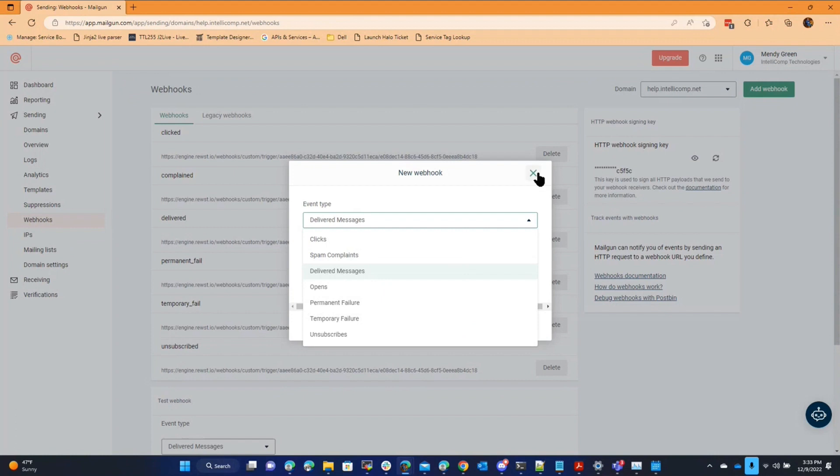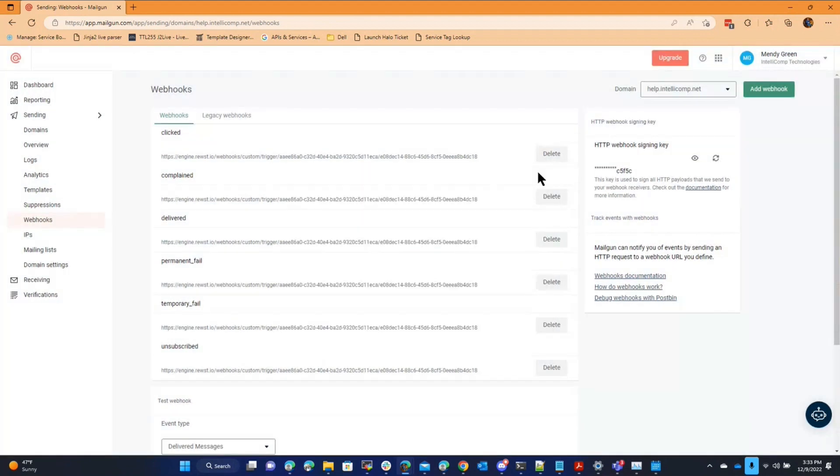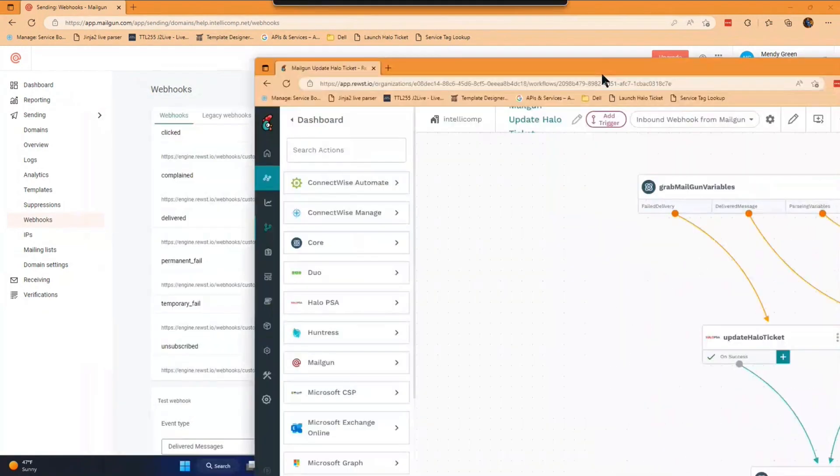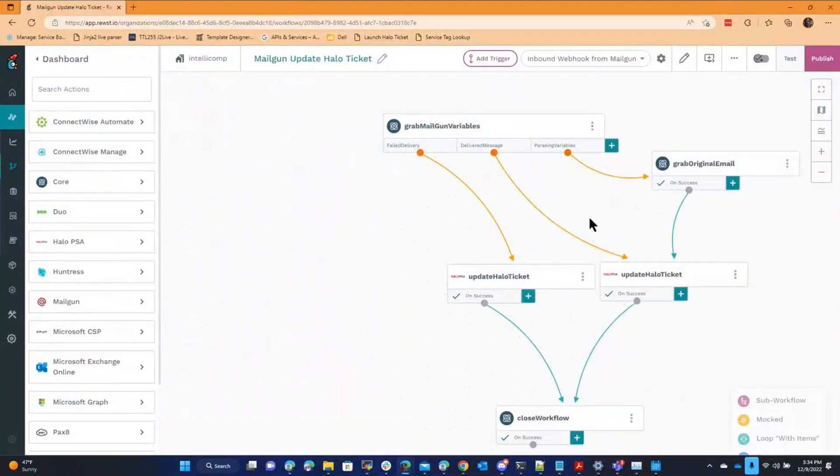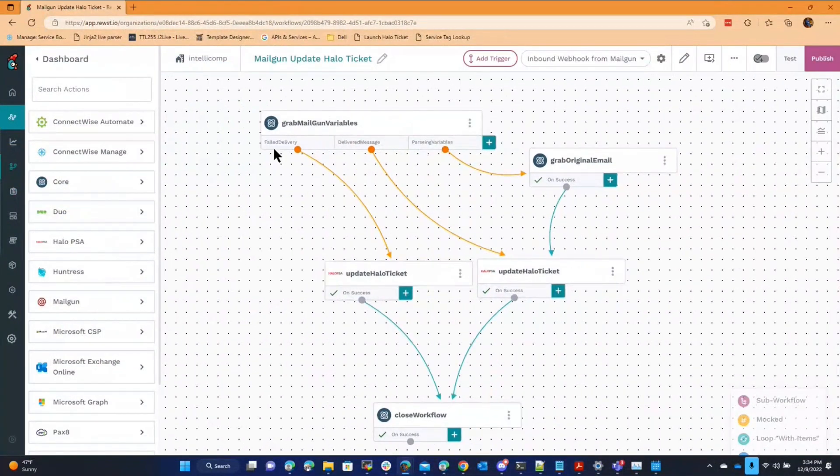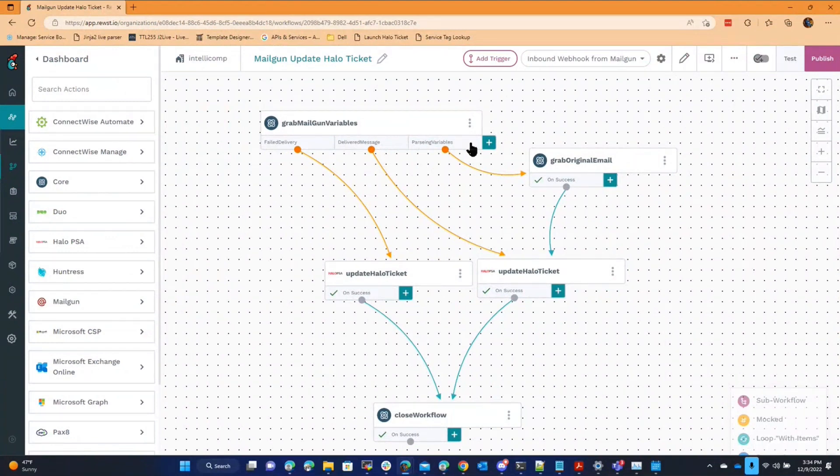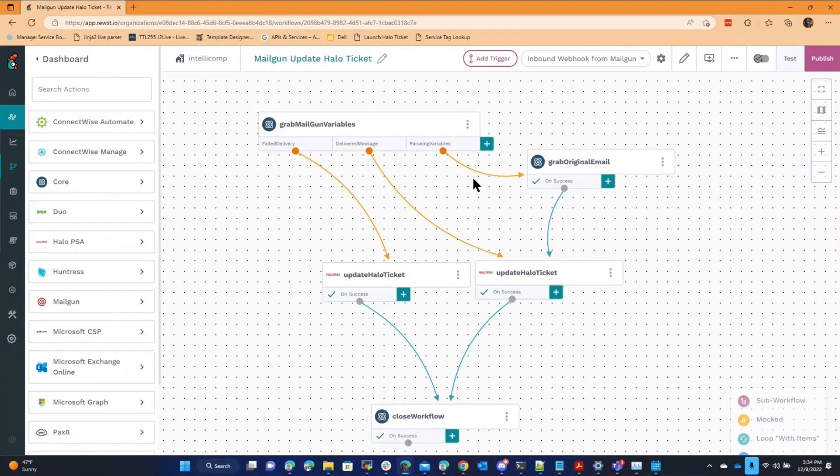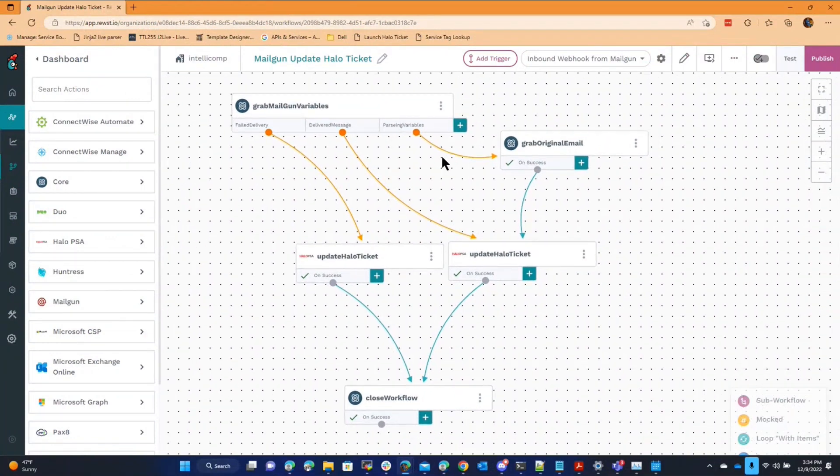And they can fire webhooks based off that event. So what I did was I took Roost and basically told it that if a webhook comes in from Mailgun, it's a little bit cleaner, then identify the event that occurred. Was it a delivery failure or was it delivered or was there something else that happened? And then based off of those events,